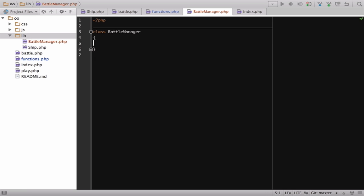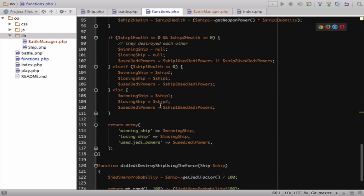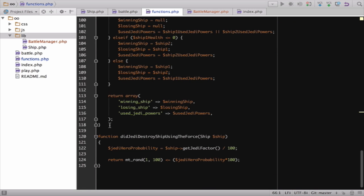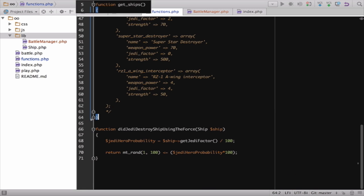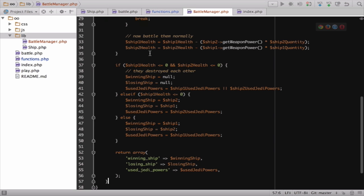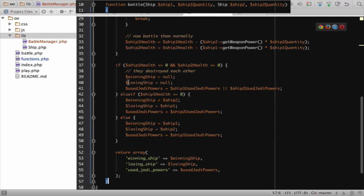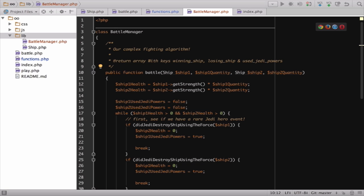Go copy and remove the flat battle function. Paste it into BattleManager. Put public in front of function. Remember, public means that code outside of this class will be able to call this. And yes, you don't have to add public. Functions default to public if you say nothing. But let's keep things clear.